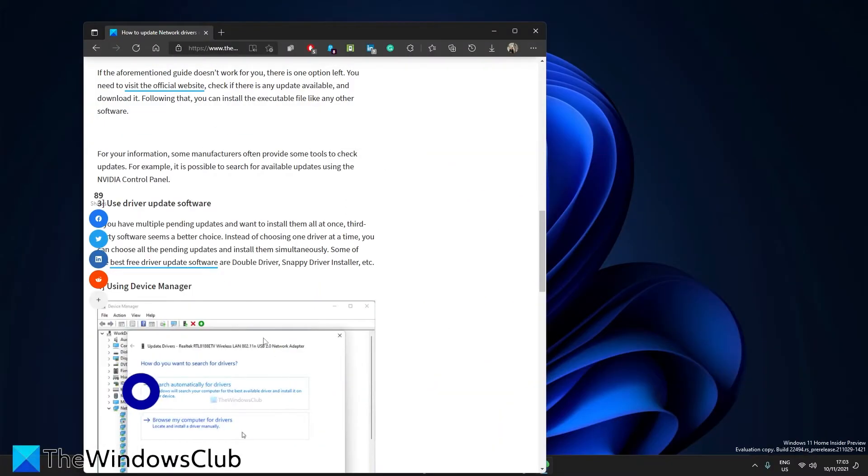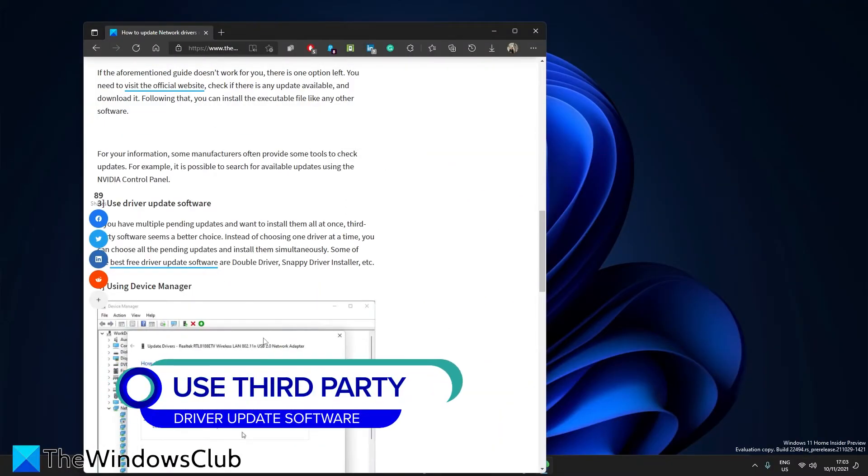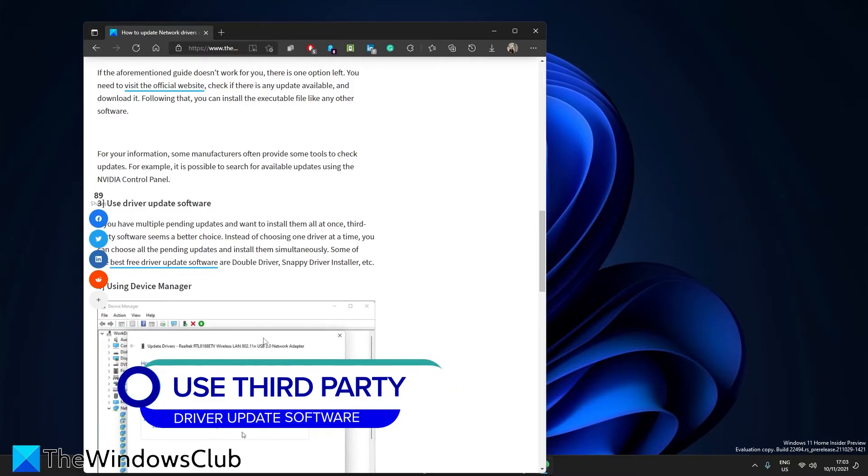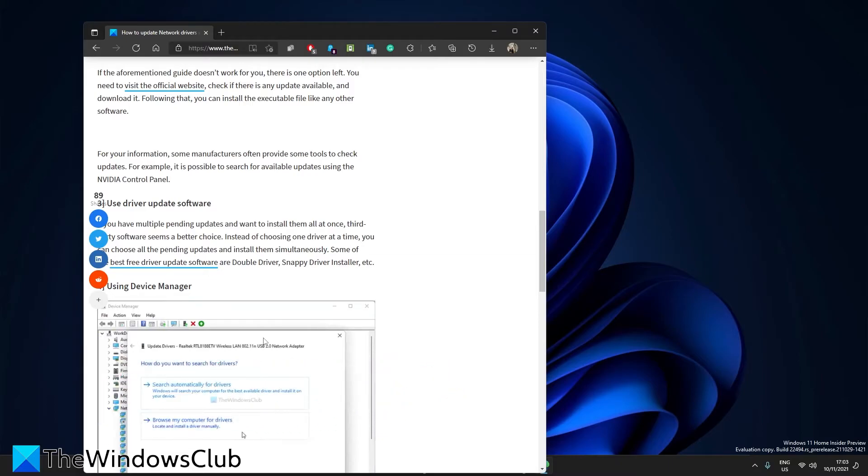Finally, if you have multiple updates and you want to update them all without any heartache, then try using update software such as Double Driver or Snappy Driver Installer.